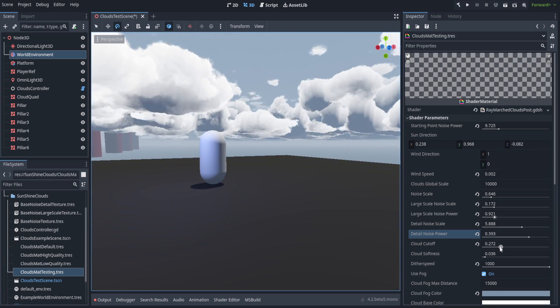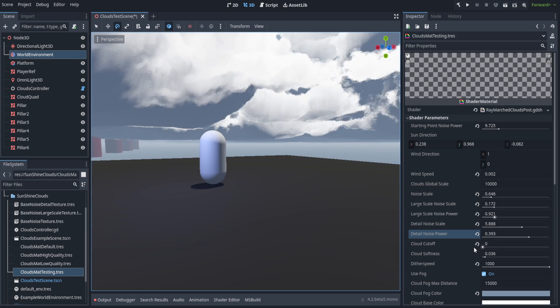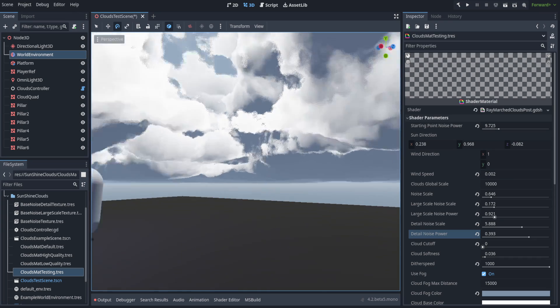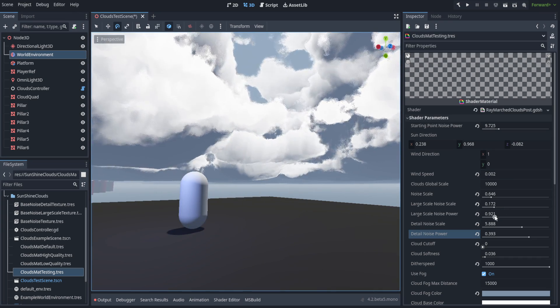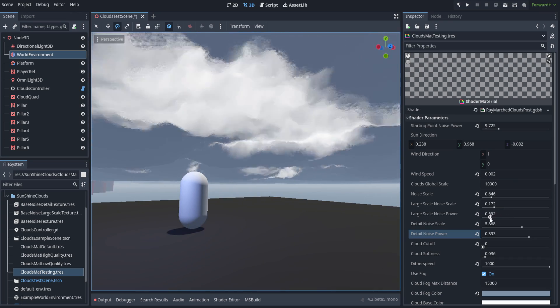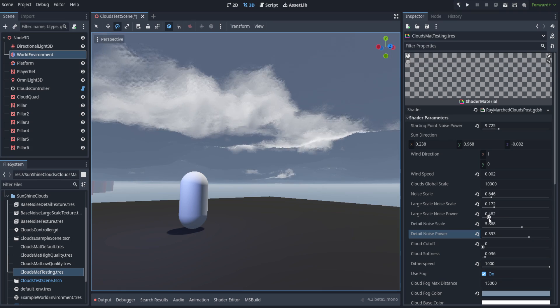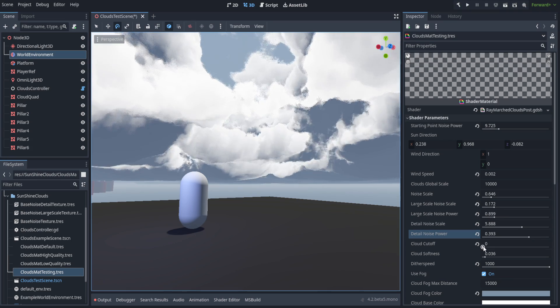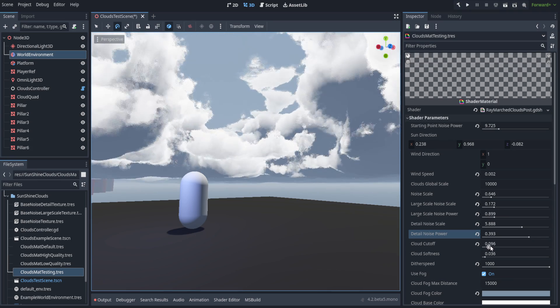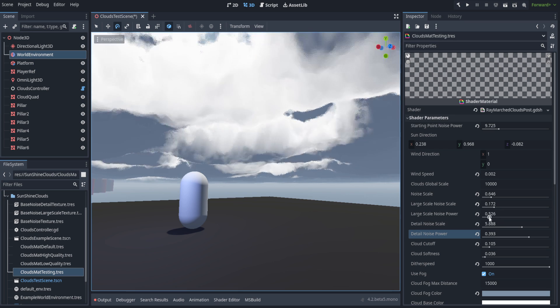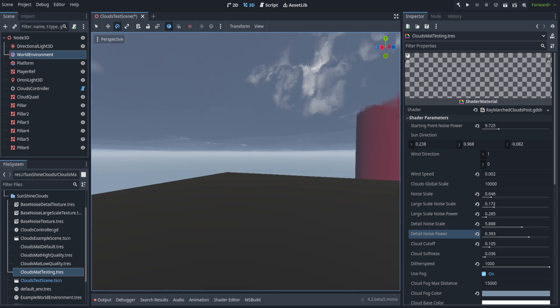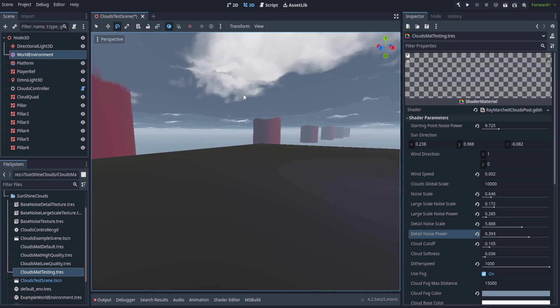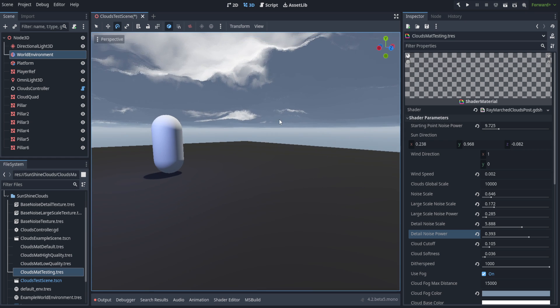You also have your cloud cutoff, which you can scale up to make things much more overcast. That combined with toning down the large scale noise power is really going to make the clouds much more stormy. I would suggest if you did want to make them stormy, don't move the cloud cutoff all the way to zero, just move it close. That way we'll have some little differentiation in the clouds here and it won't all just be perfectly gray.